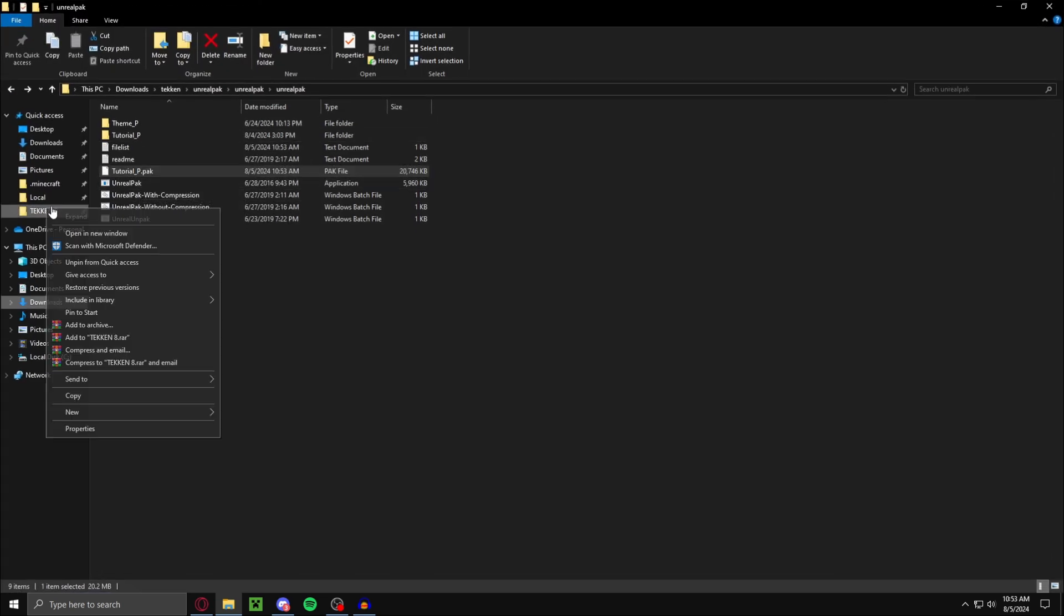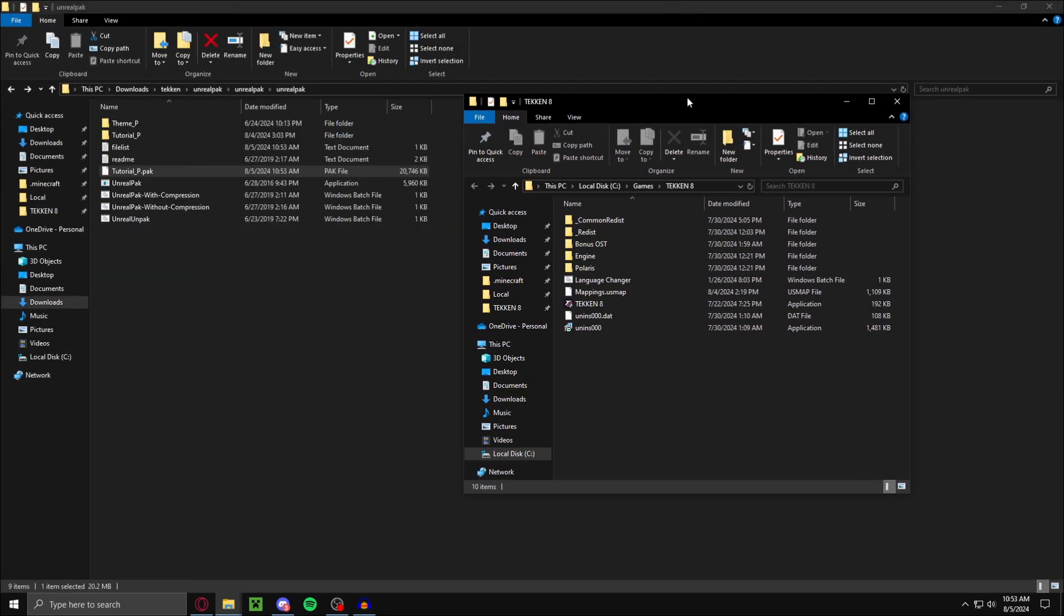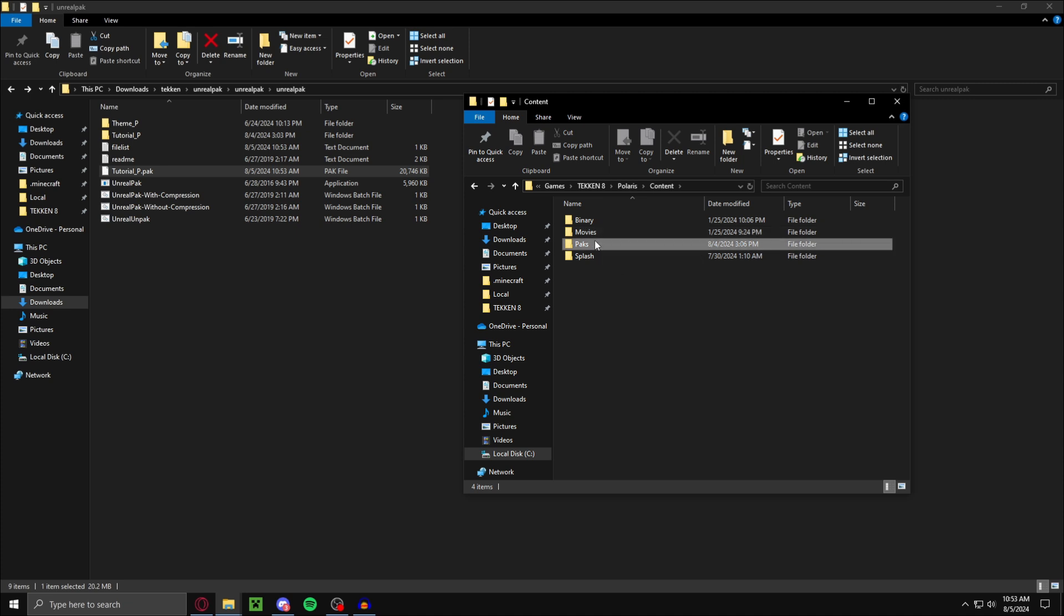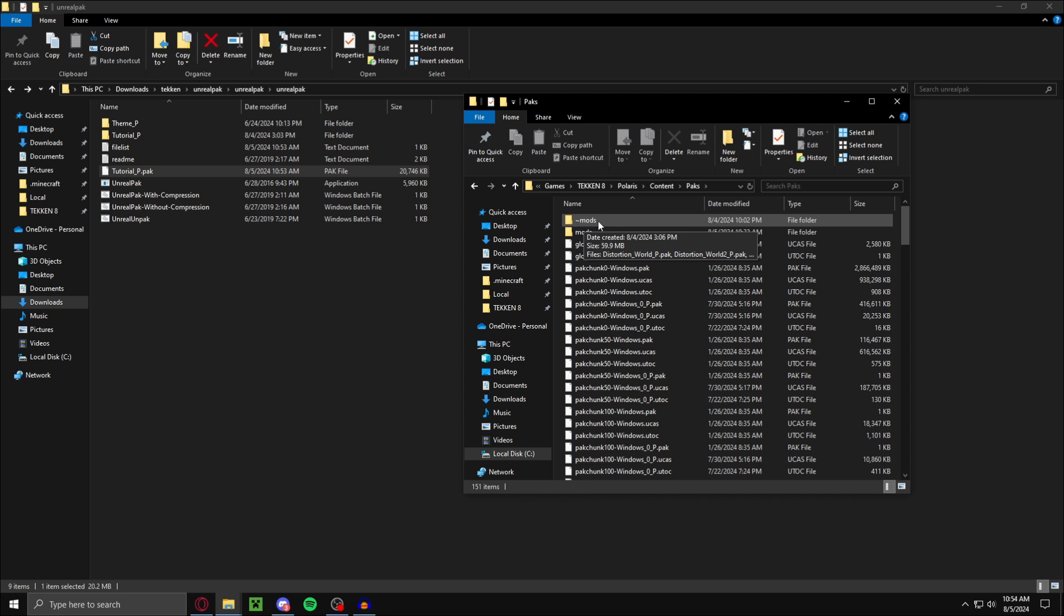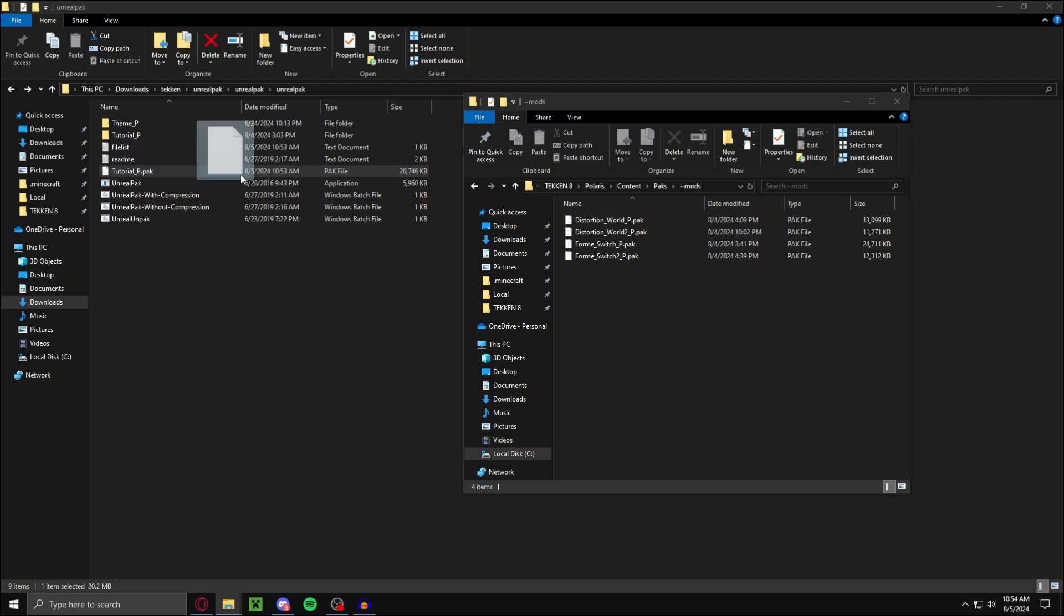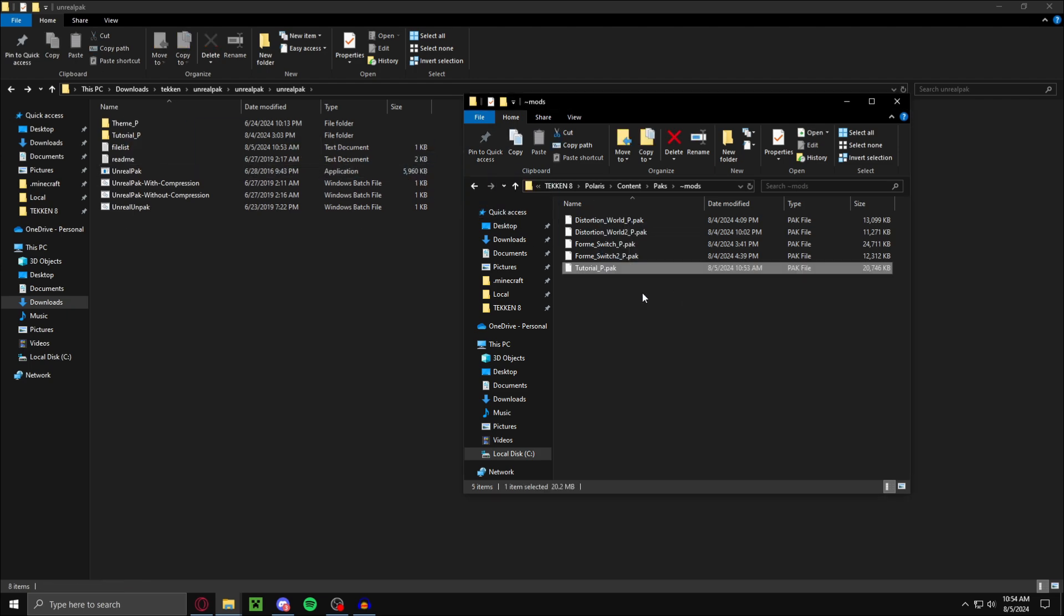Now go to your Tekken folder right here. Go to Polaris, Content, Packs. You want to make a new folder named this squiggly line, a.k.a. tilde, and then mods. Now here's where you want to put your mod. Just drag and drop it in there. You can close everything out.